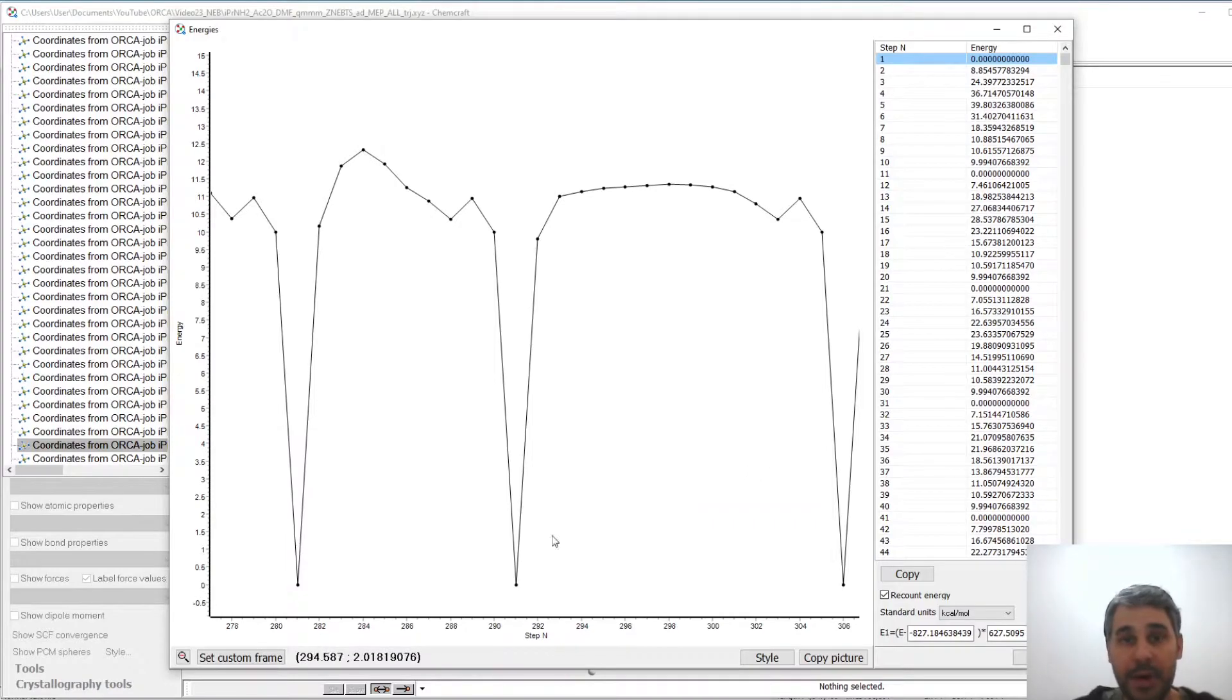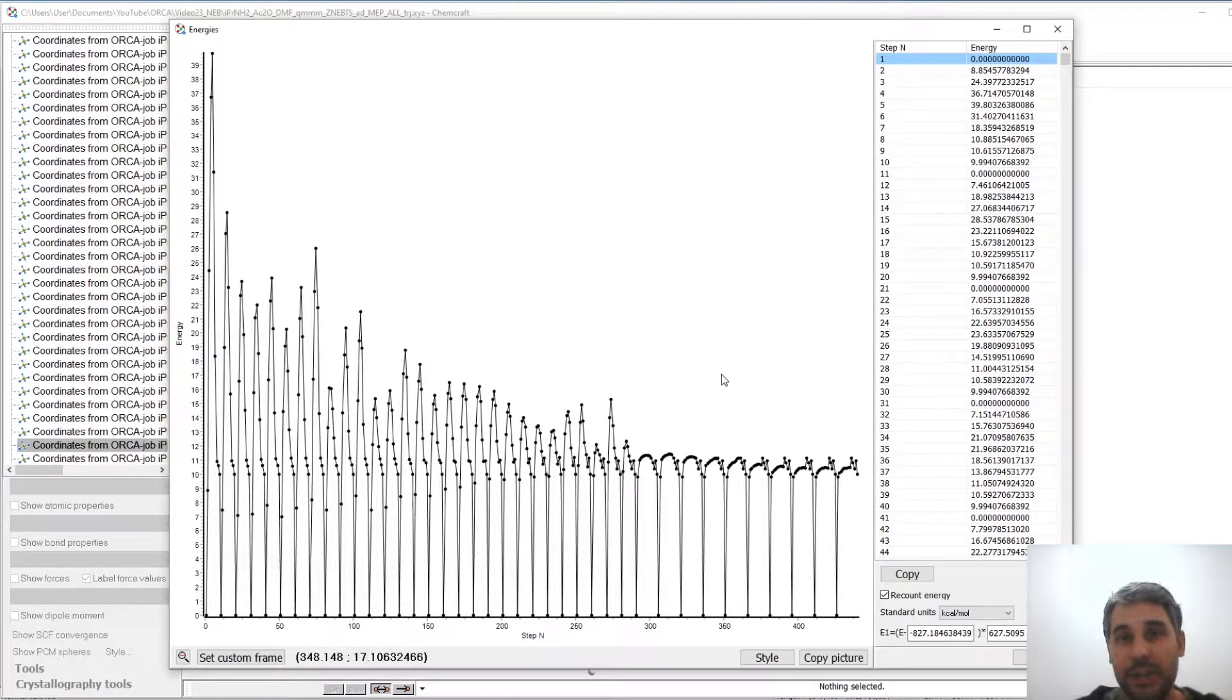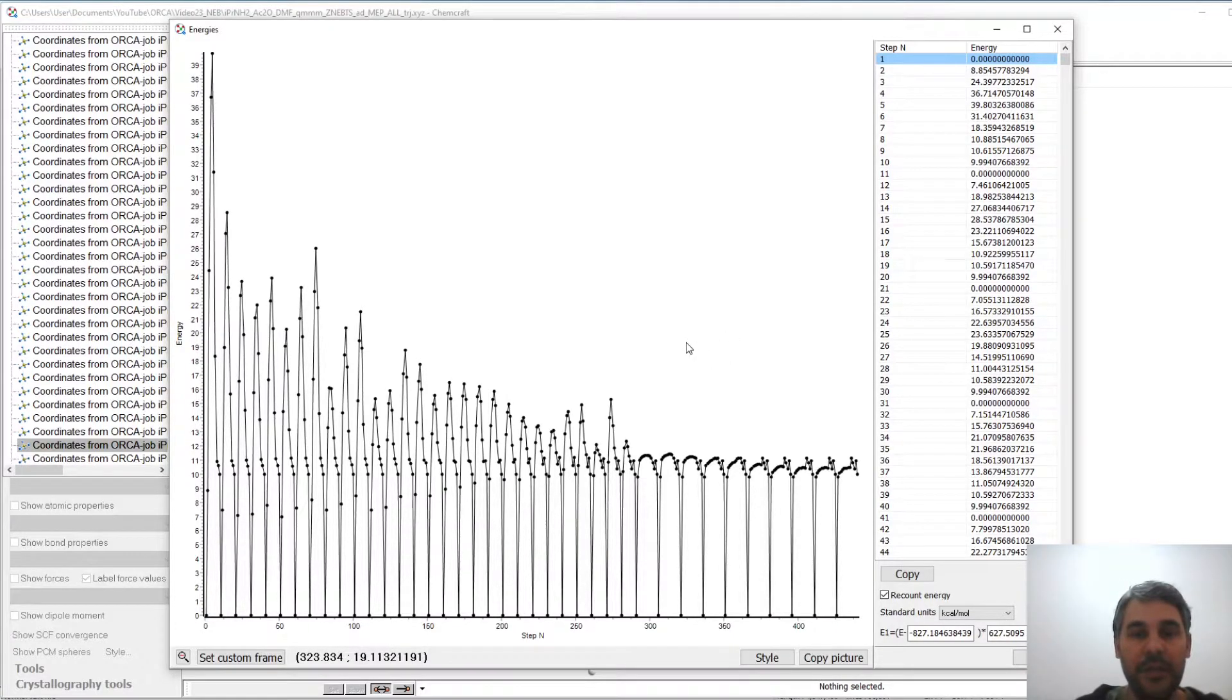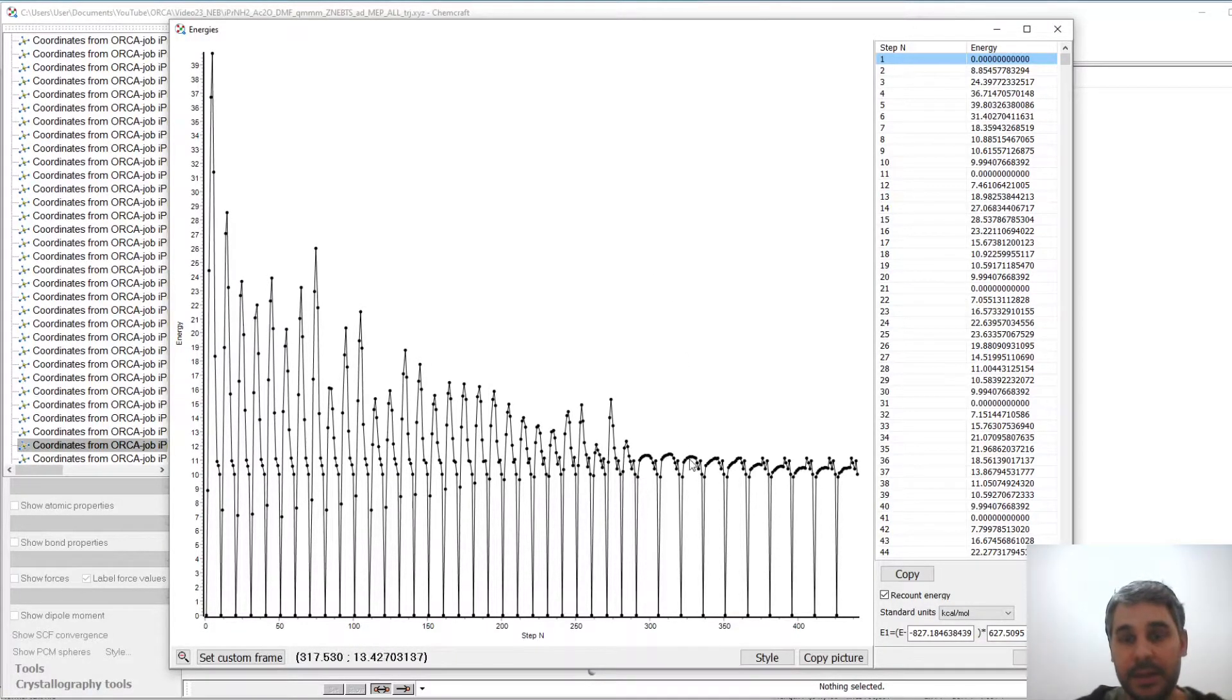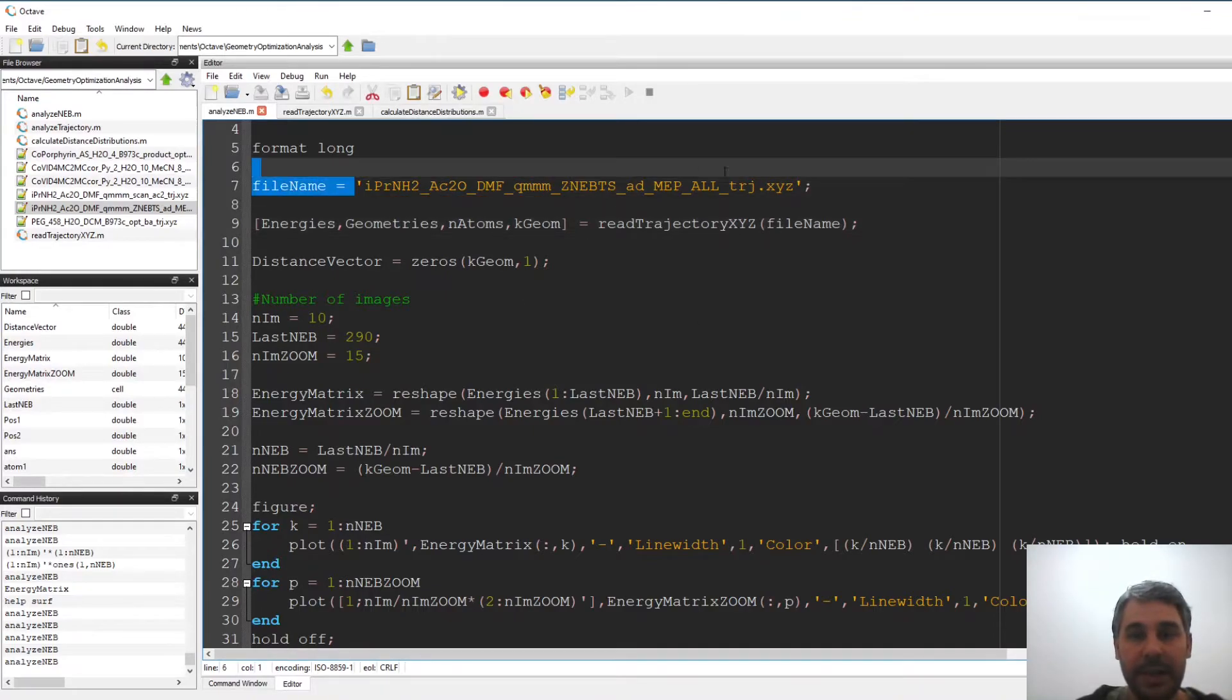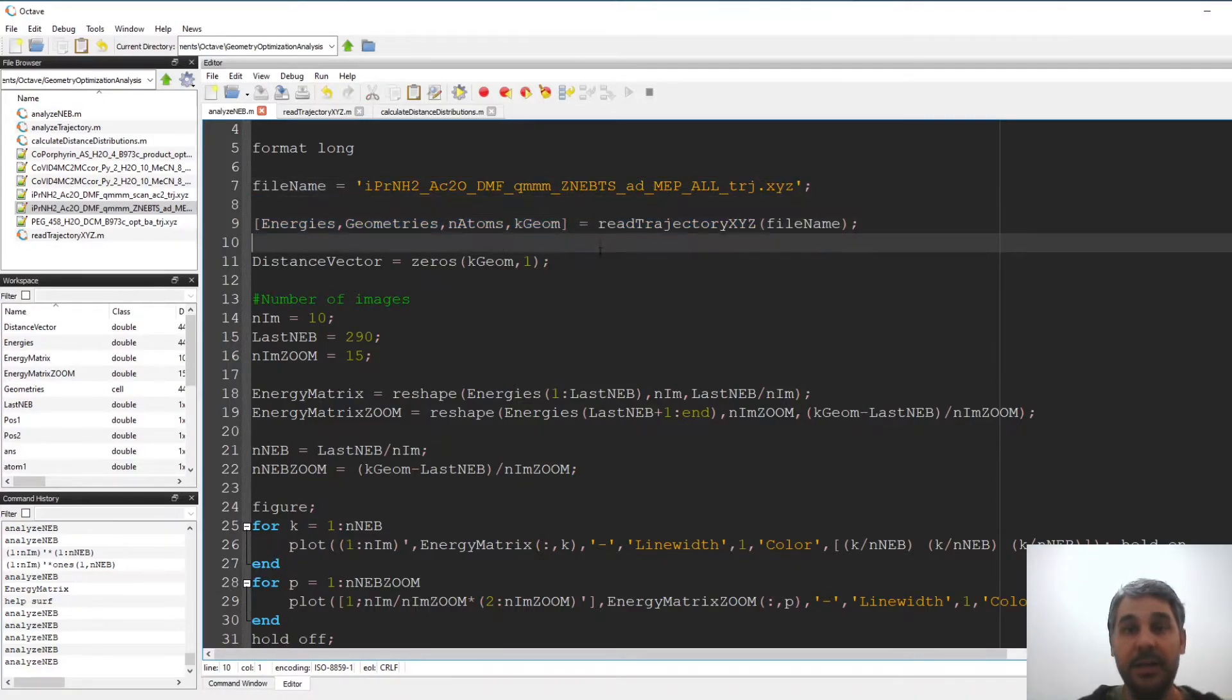So it's not very nice to plot this in ChemCraft because it's not very clear to see what happens but I'm going to plot this in Octave using a slight modification of the program to analyze trajectories that I shown in the previous video. So if you want to understand a little bit better how that works please watch the last video that I'm going to link in the description. So here in Octave what I'm doing is giving the file name for this same trajectory file that I just opened in ChemCraft and I'm using the read trajectory file that is going to read all the intermediate geometries.